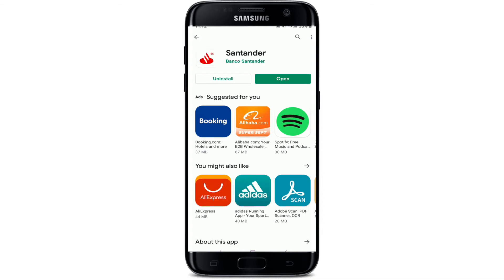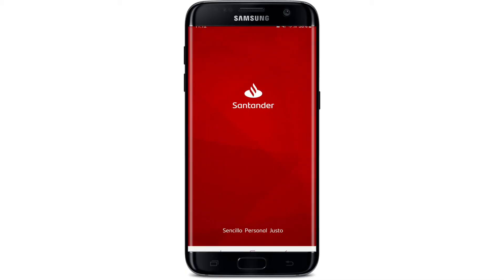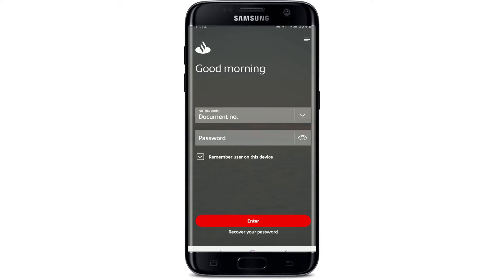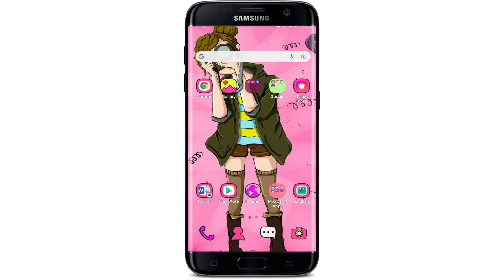Once the download and installation is completed, you should see this kind of interface where you'll be able to see the open button. Tap on the open button in order to launch your app. That is how you can easily download the Santander Bank application on your mobile device.